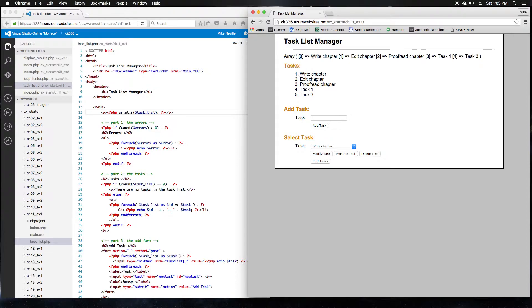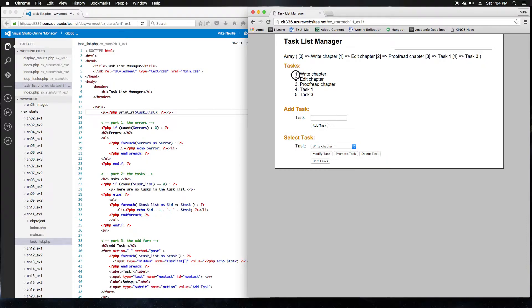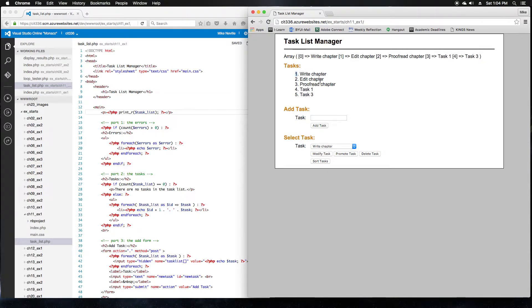And notice that the arrays are zero indexed, which is why we get the index of zero as write chapter, but down later when we print it out, we have to increment that, add one to it when we print out the first item as write chapter.